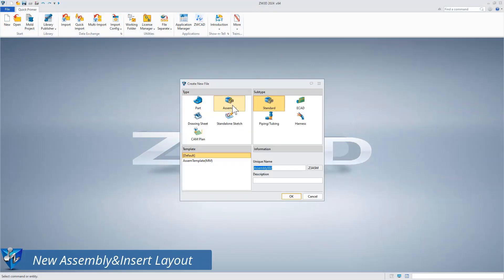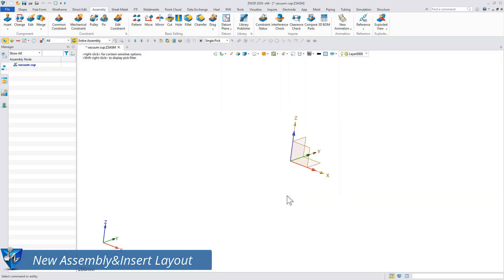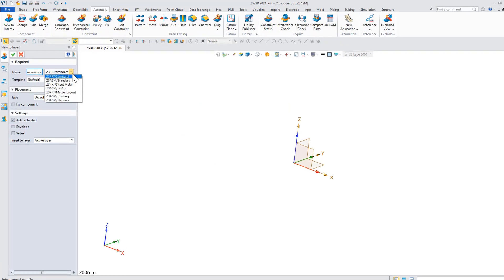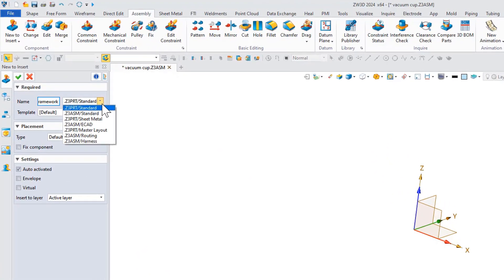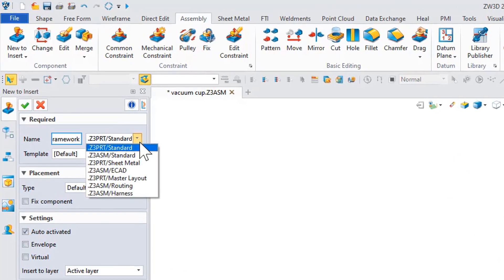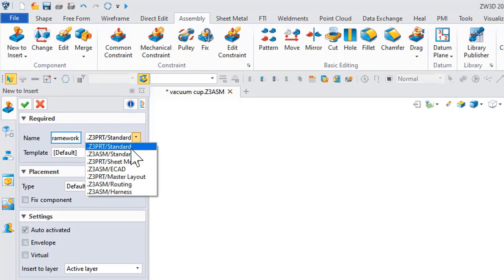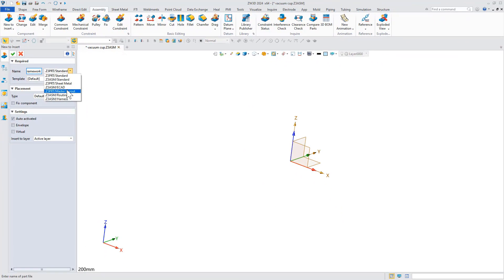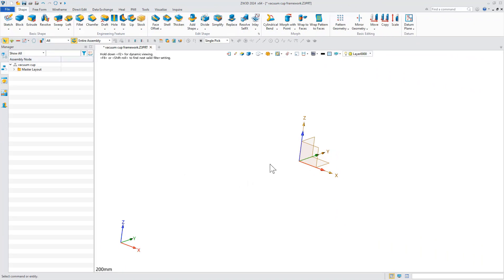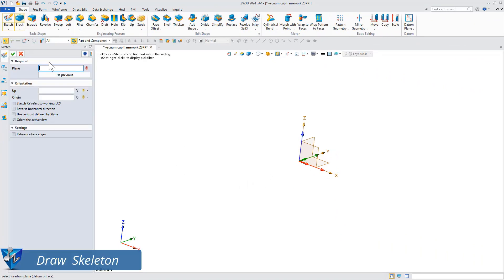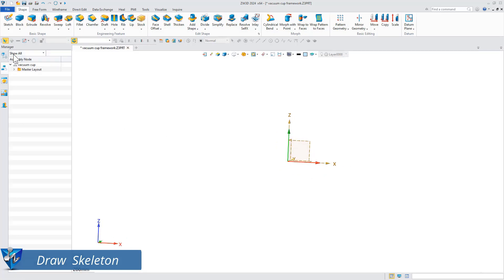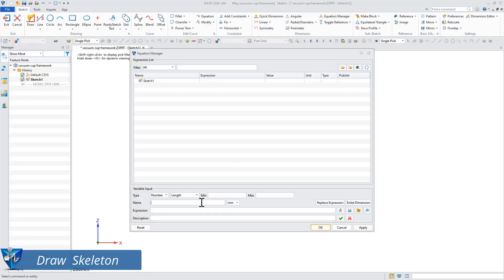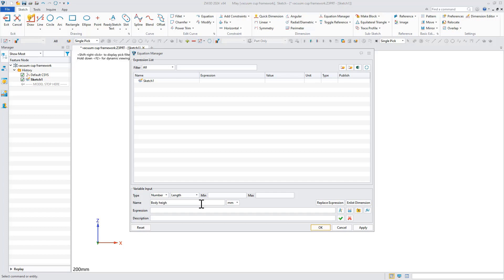First, insert the new component into the assembly environment. Select the master layout option and draw the skeleton model. In the layout mode, only the corresponding modeling functions are retained and the reference of other parts is restricted. We can use the equation manager to create key parameter variables.